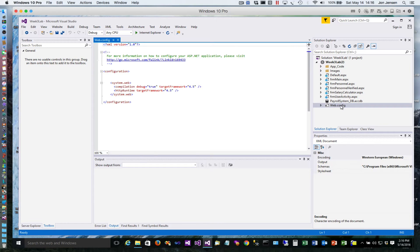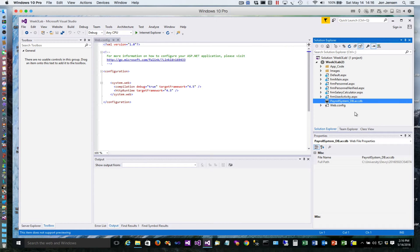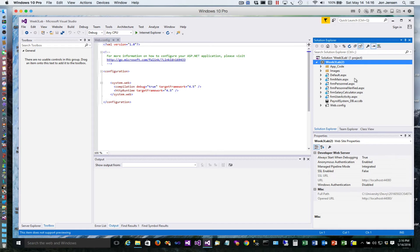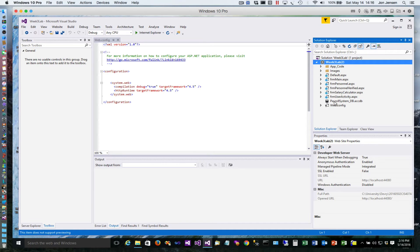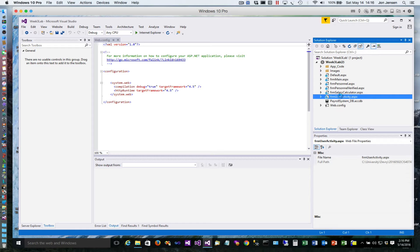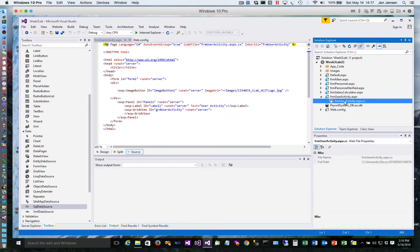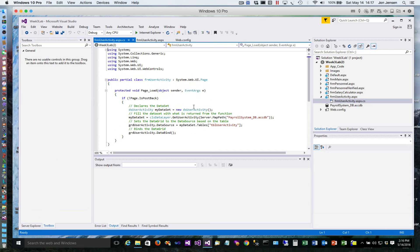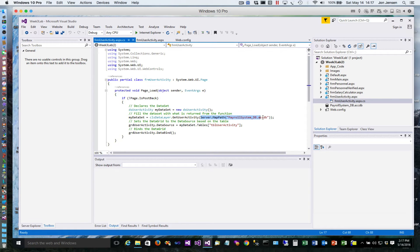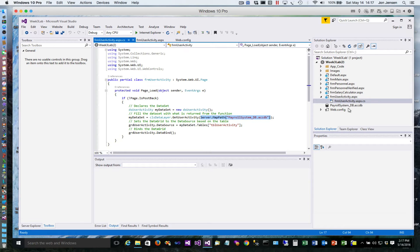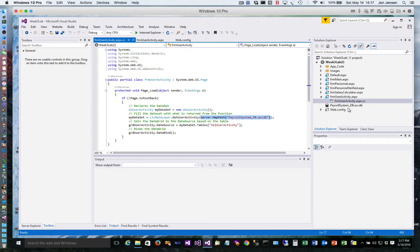So your web config probably looks something like this, your database is sitting here. What we need to do first is create a new folder. If you look at this form user activity code, we're passing in this right here, and what this is is the actual path to the file in your project.